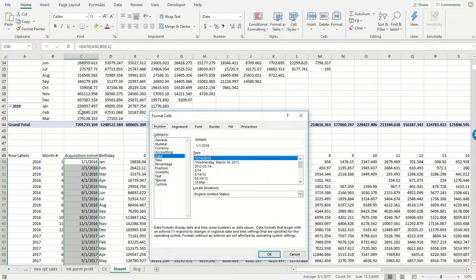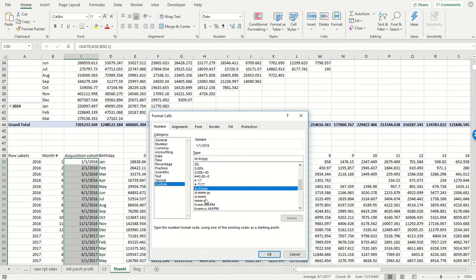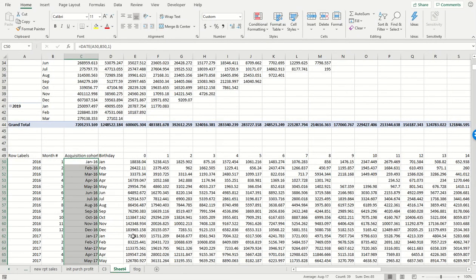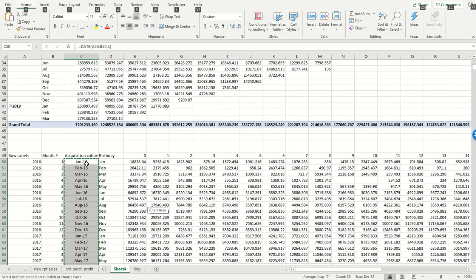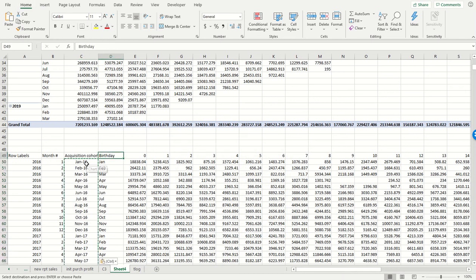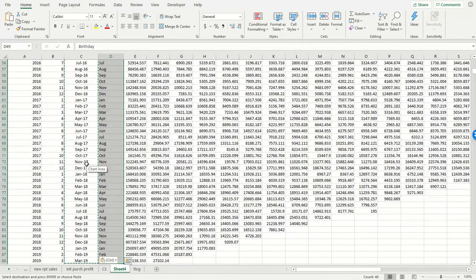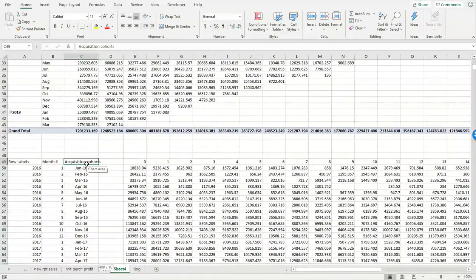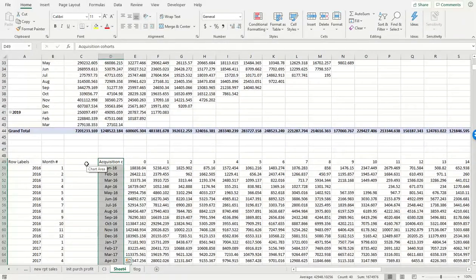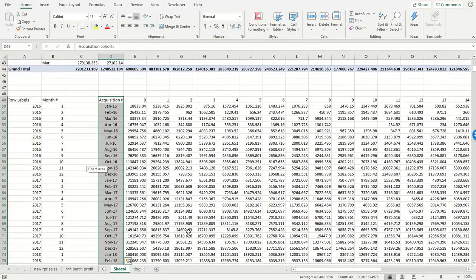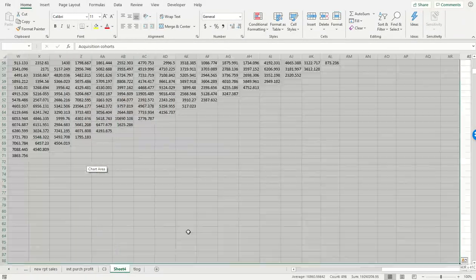Like before, we're going to change the date format to just show the month and the year. And now we can pull this out. I'm going to copy and paste these values so we don't need to worry about losing those cells. I'm going to delete that, put this over here.